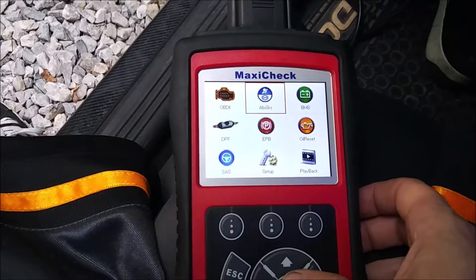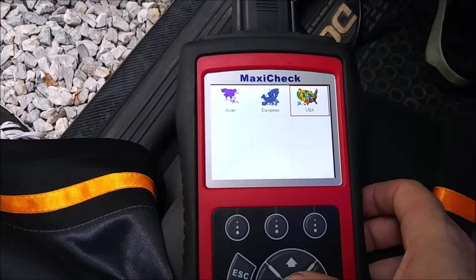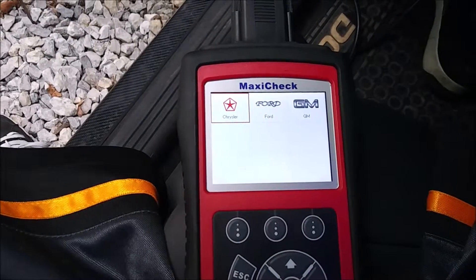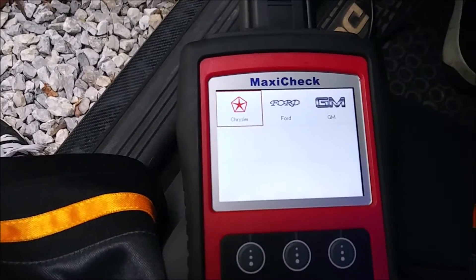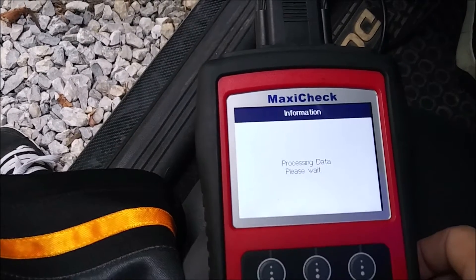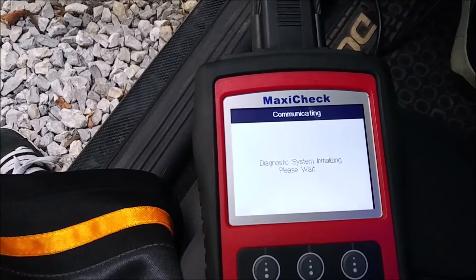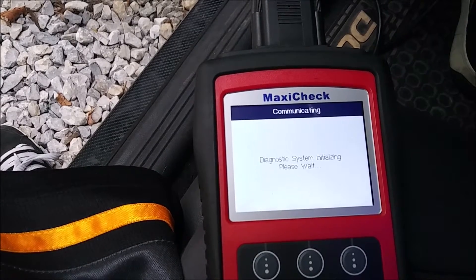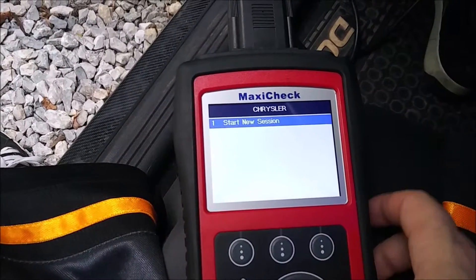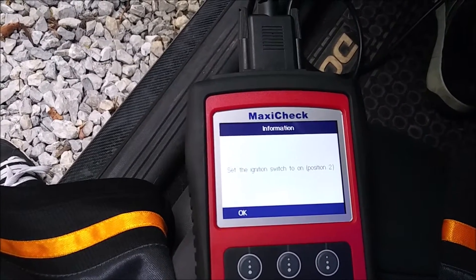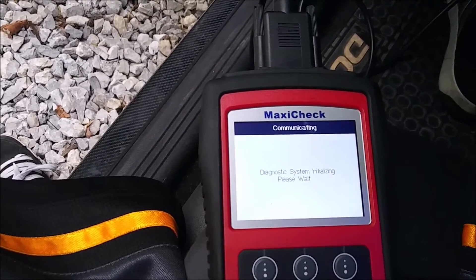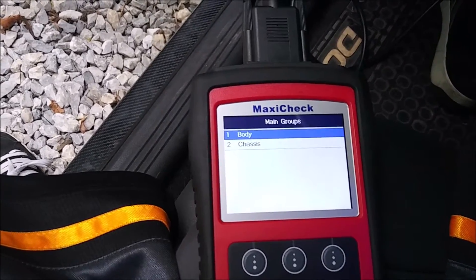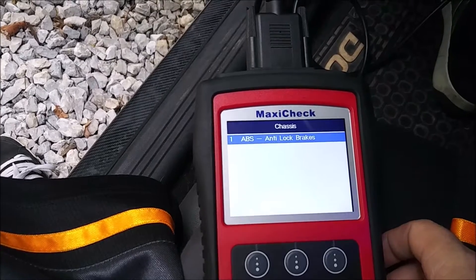I have the MaxiCheck connected, we just fired up the car, so let's go to ABS. One thing I noticed in his video is that his screens looked different than mine, so perhaps he does need an update, but let's go a little further and confirm. After it finishes loading, start new session — okay it's already set. We have body and chassis; I know we need to go to chassis, ABS, anti-lock brakes.